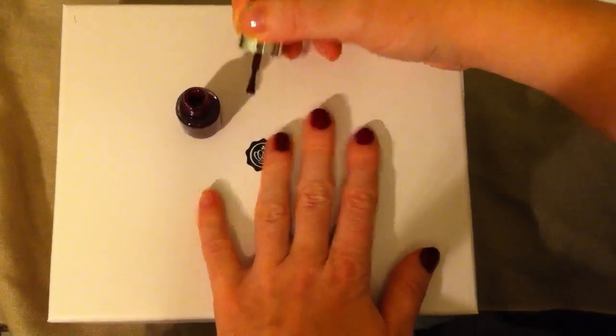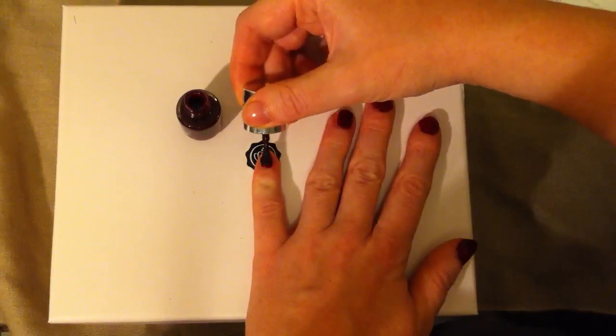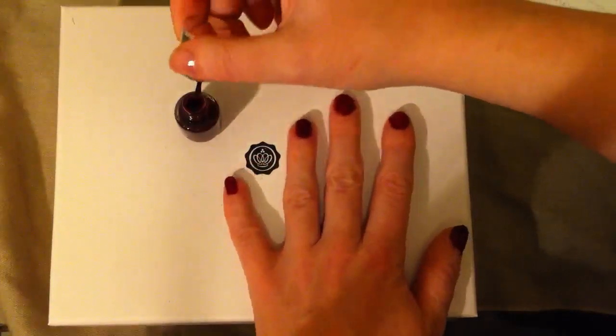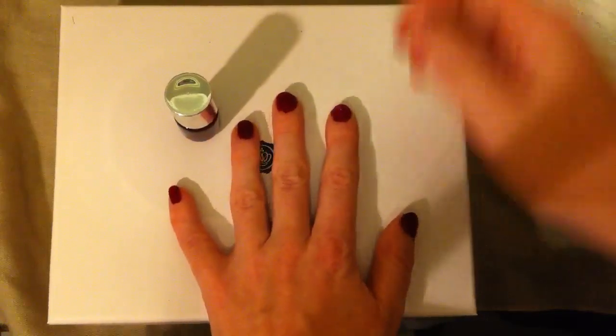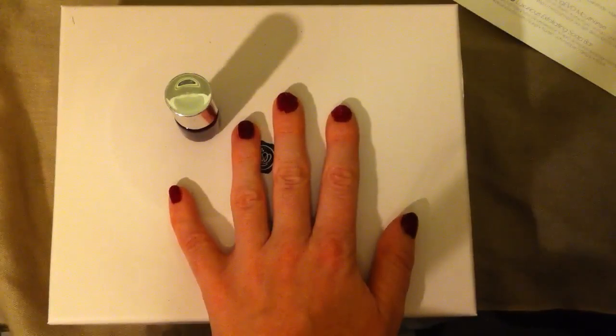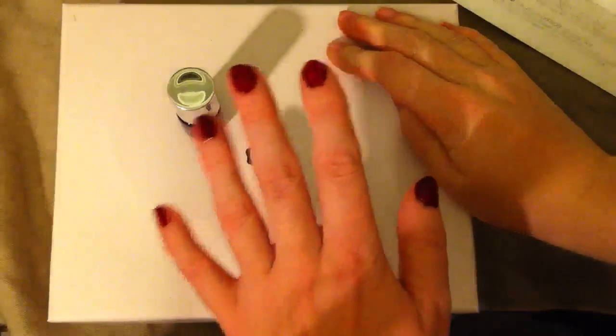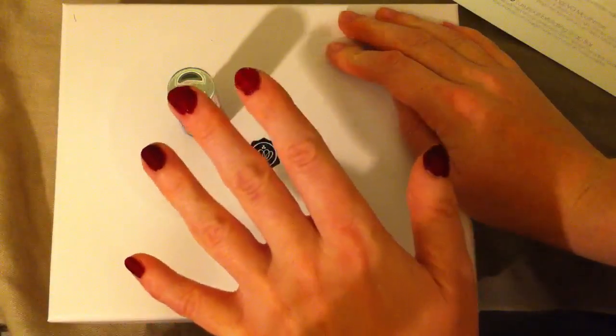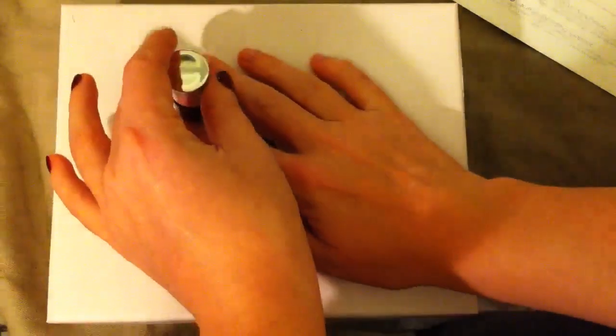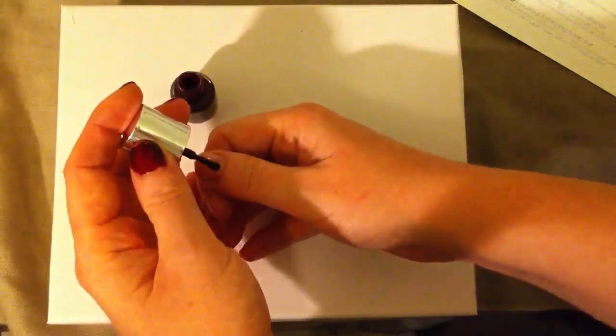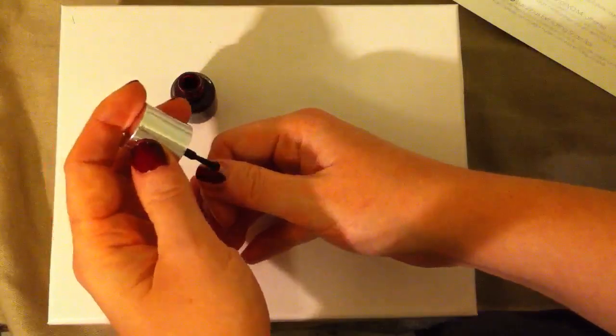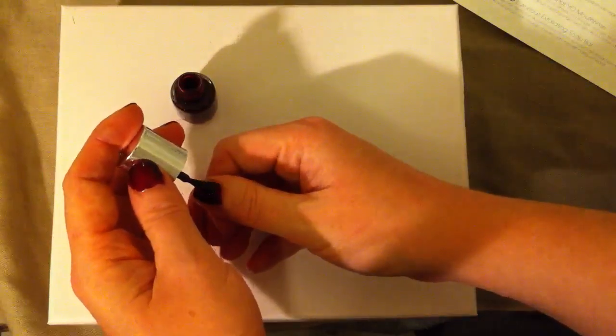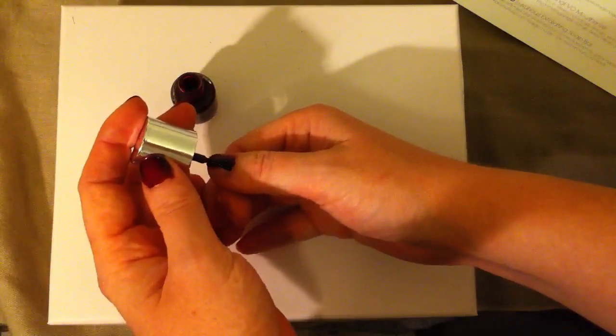That one was better. What do you think? On the other hand, this is always more difficult since I'm right-handed.